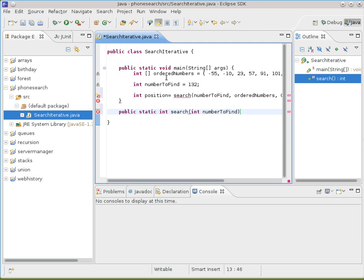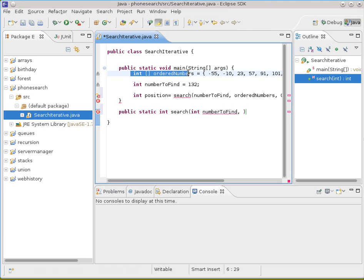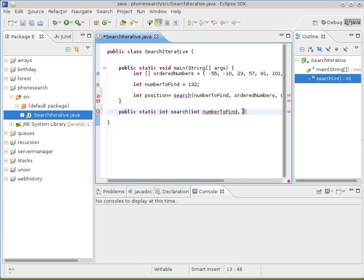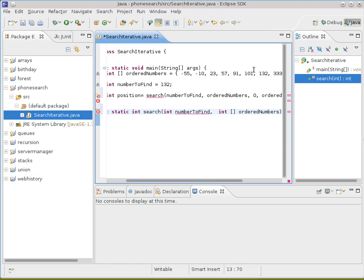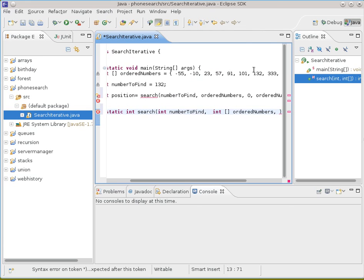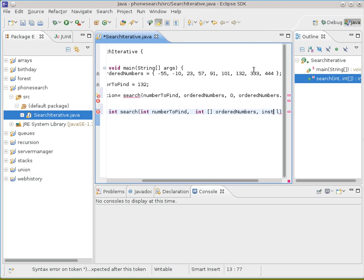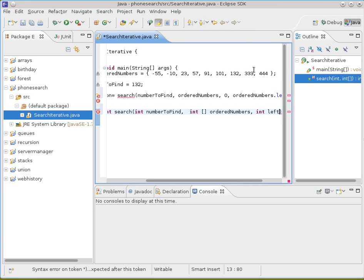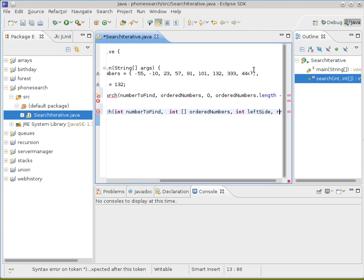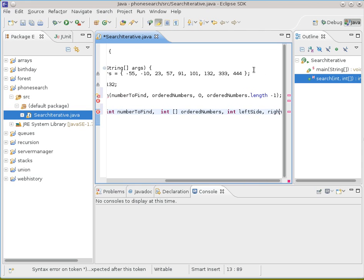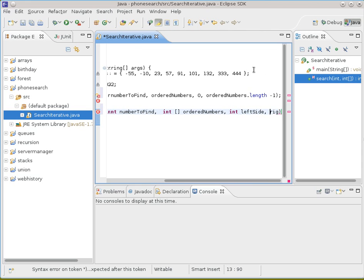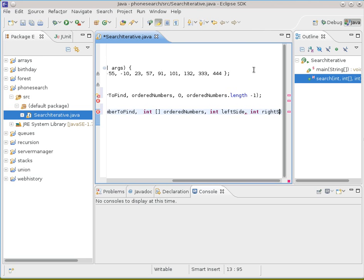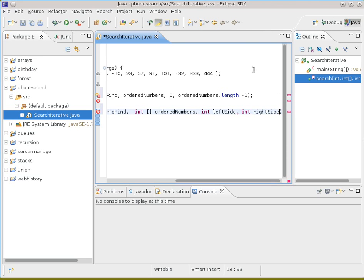So I want the number defined. I want an integer array of numbers that I'm going to search. And I want int, we'll call it left side, and int right side.